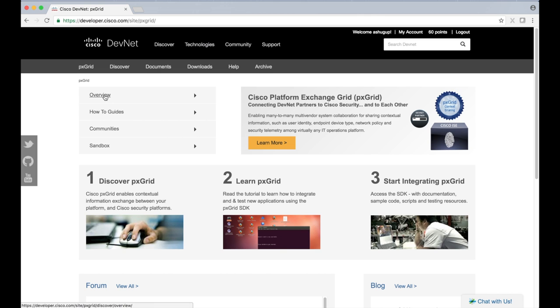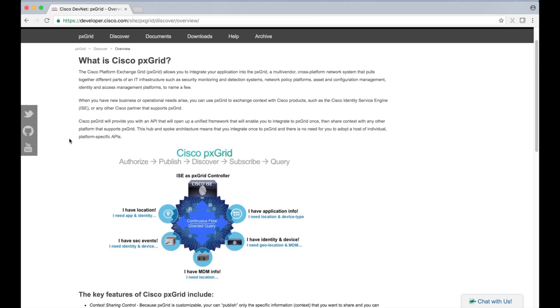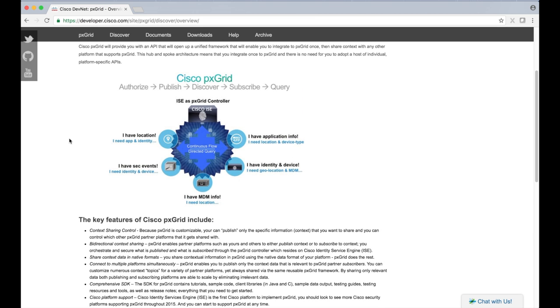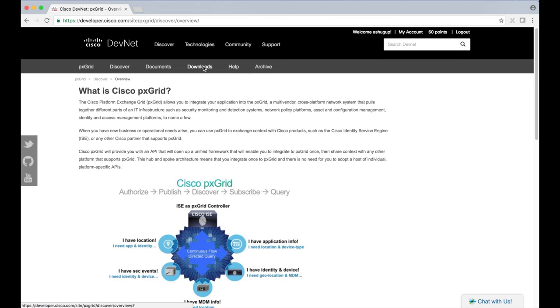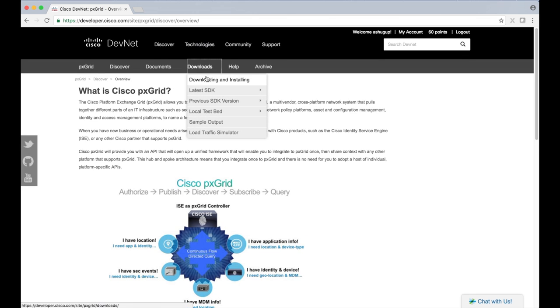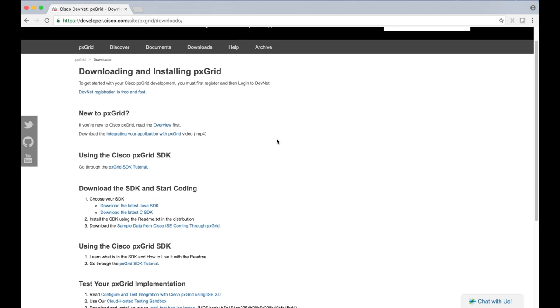By now, you probably have a good idea of what PXGrid is, but you can always reference this page if a refresher is in order. When you're ready to start playing around with PXGrid, click on downloads and then click on the download and installing option.